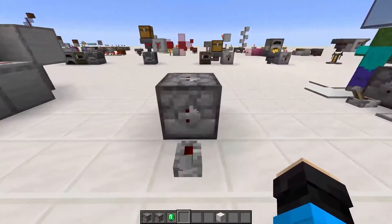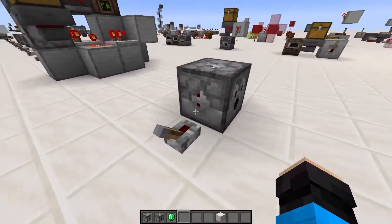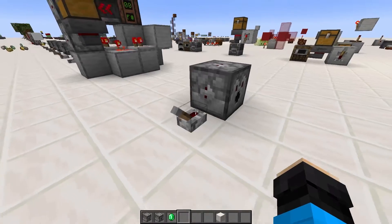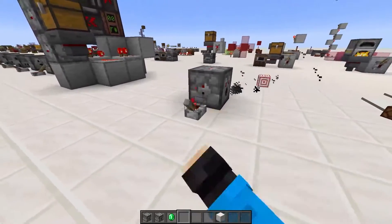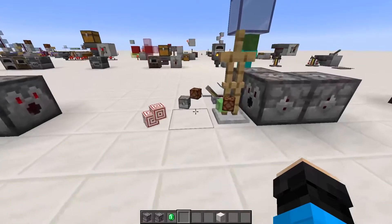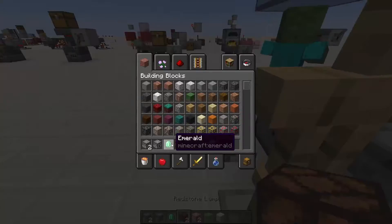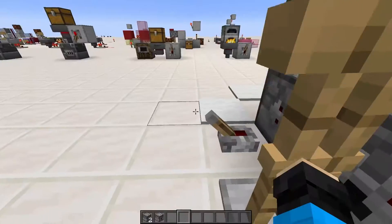Dispensers also follow the same slot selection system, and like droppers can spit out most items. They cannot transfer items into other containers though. Dispensers have special interactions with other items.